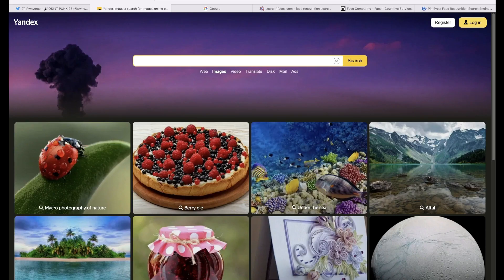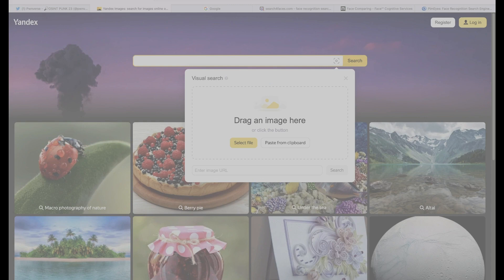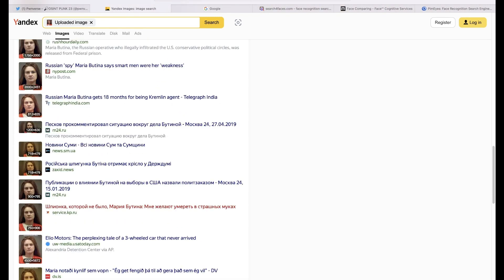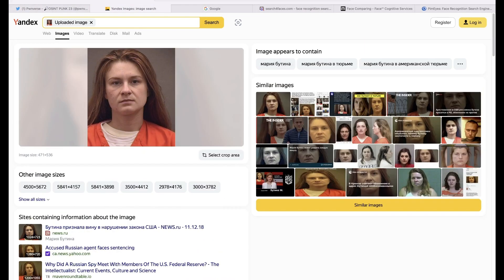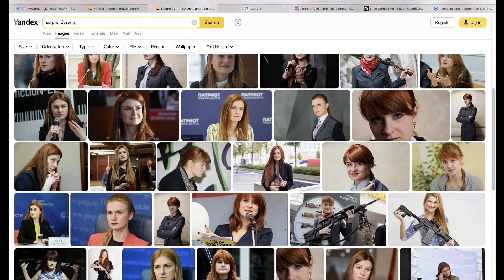I'm going to start by running a basic search on Yandex Images. I'm going to conduct a face search for quite a high-profile target — a Russian spy who was caught in the US, her name is Maria Butina. We can see Yandex pulls the same photo from across many websites, but Yandex has also recognized who this person is. Here in Russian it says 'Maria Butina,' and if we click here a new tab opens showing many other photos of this target.